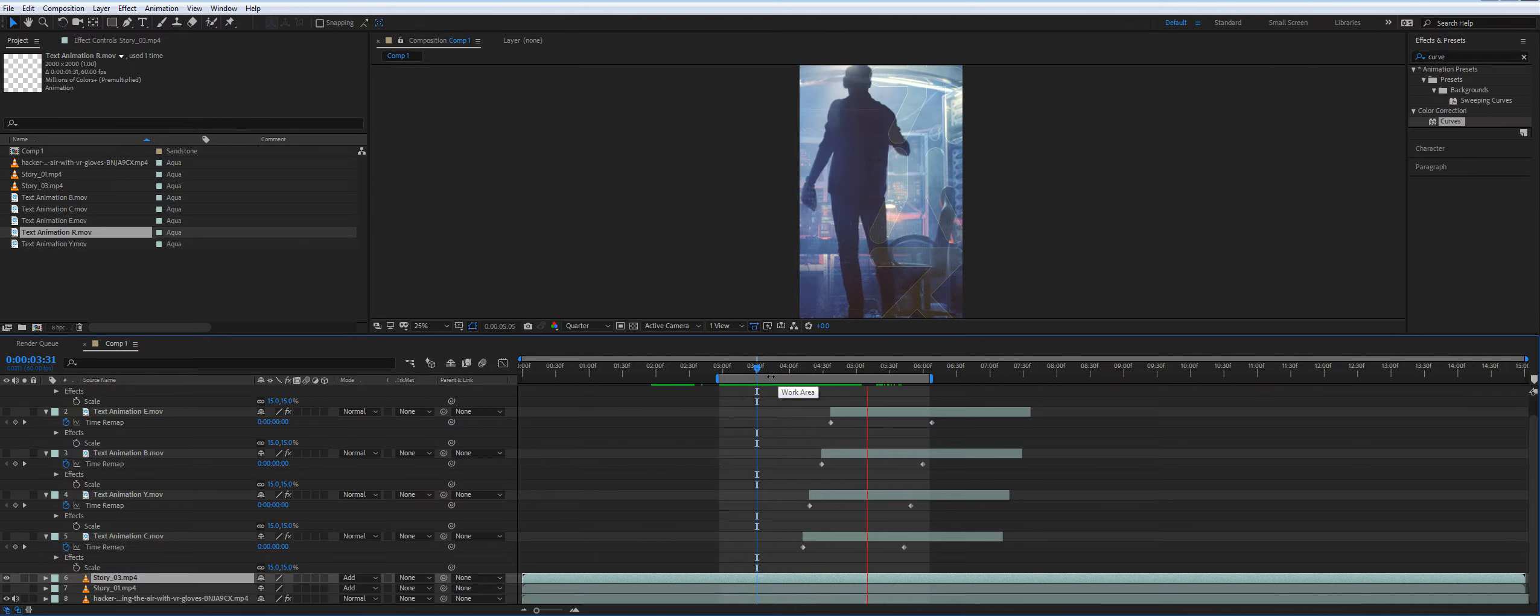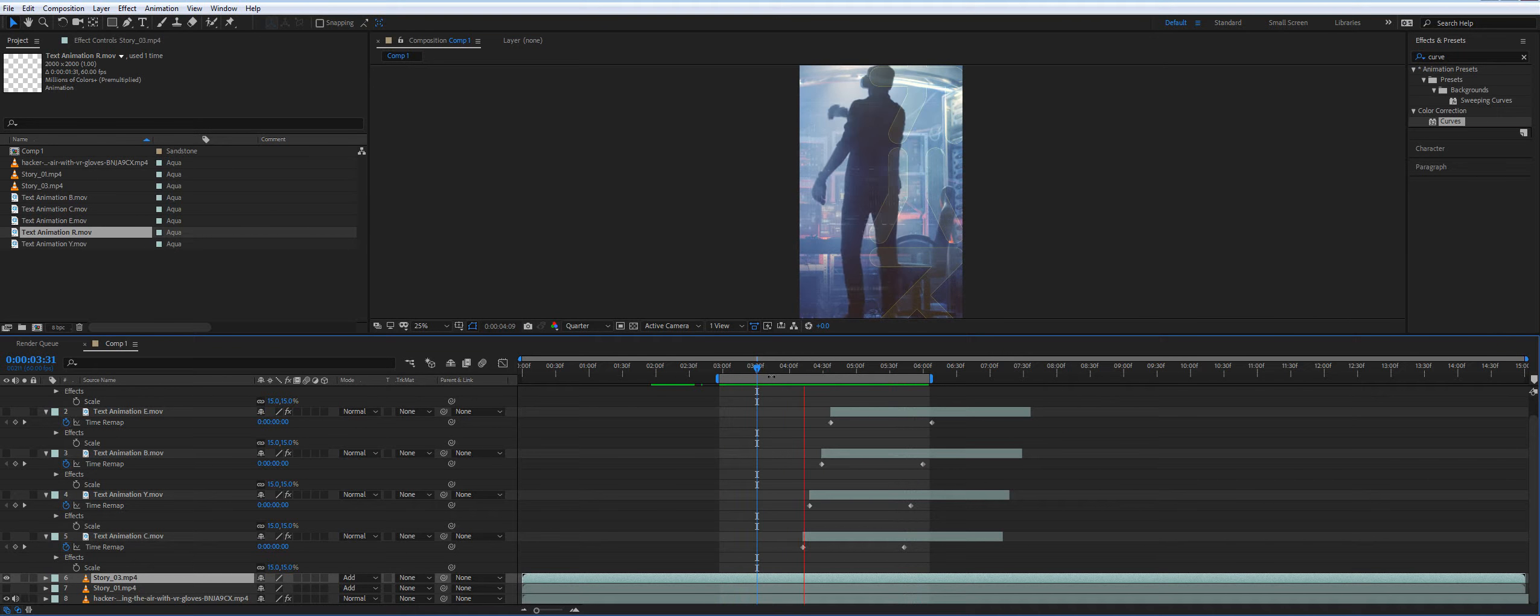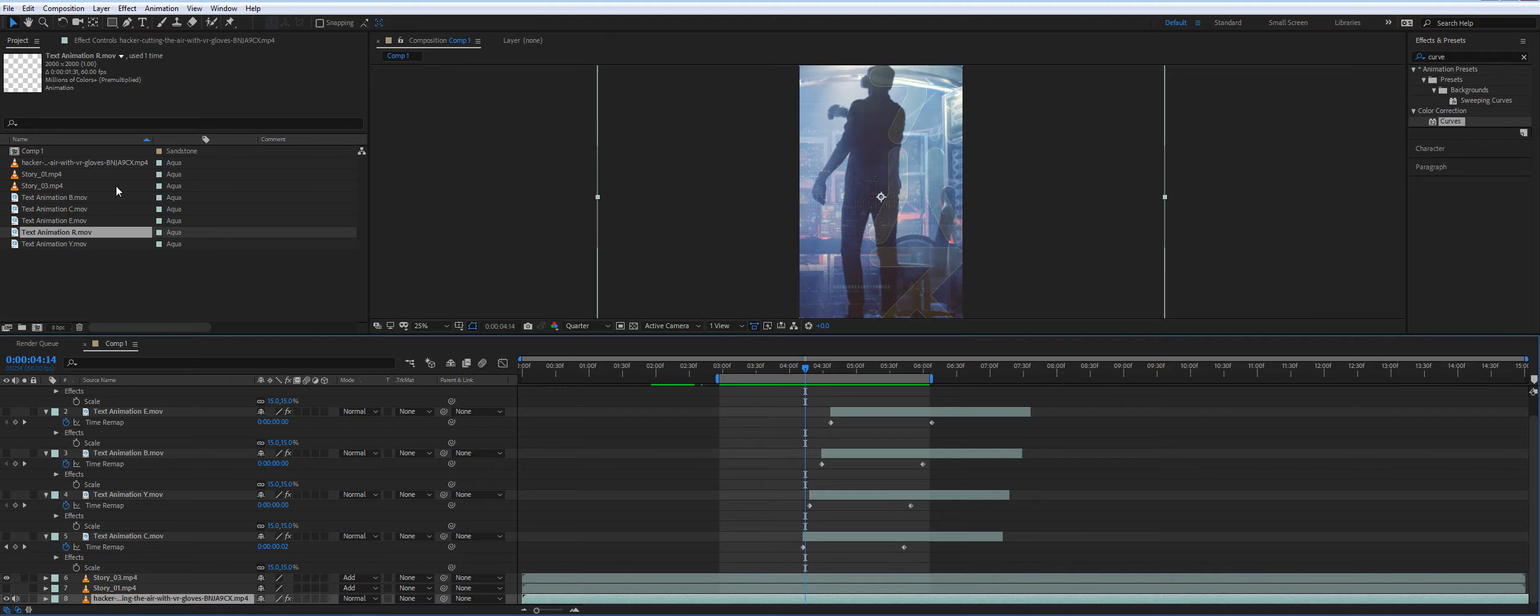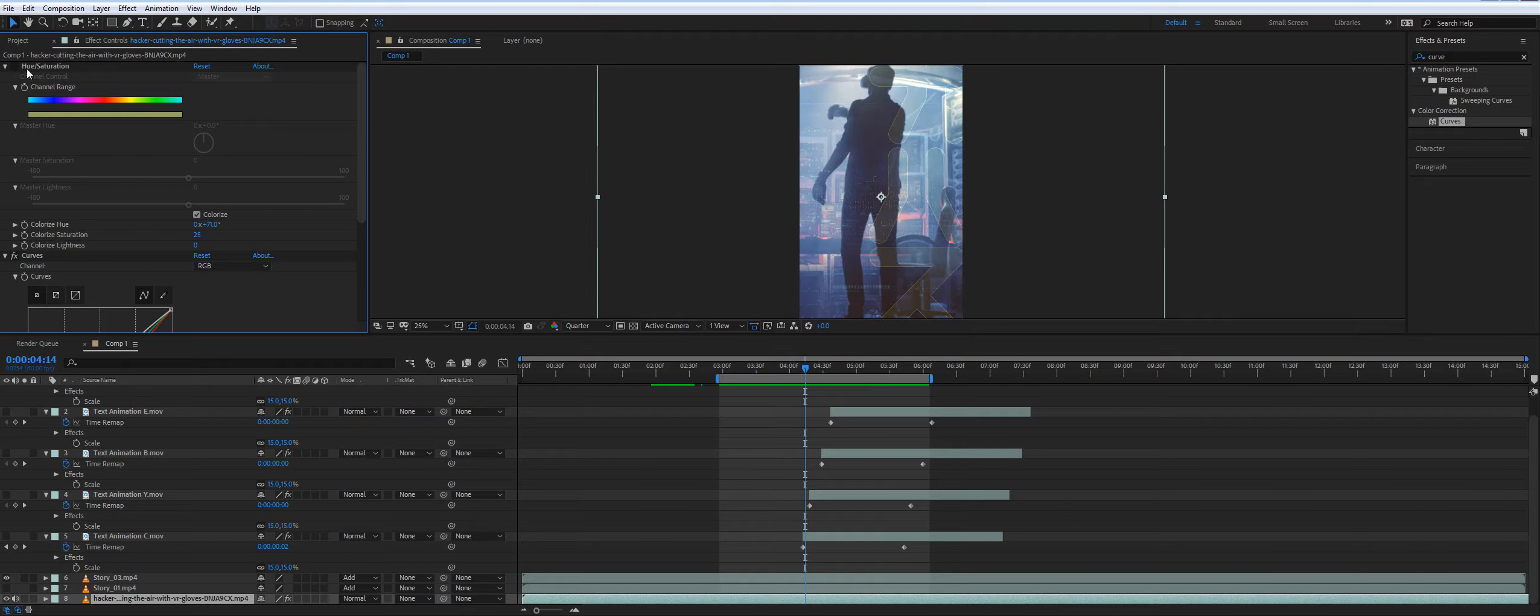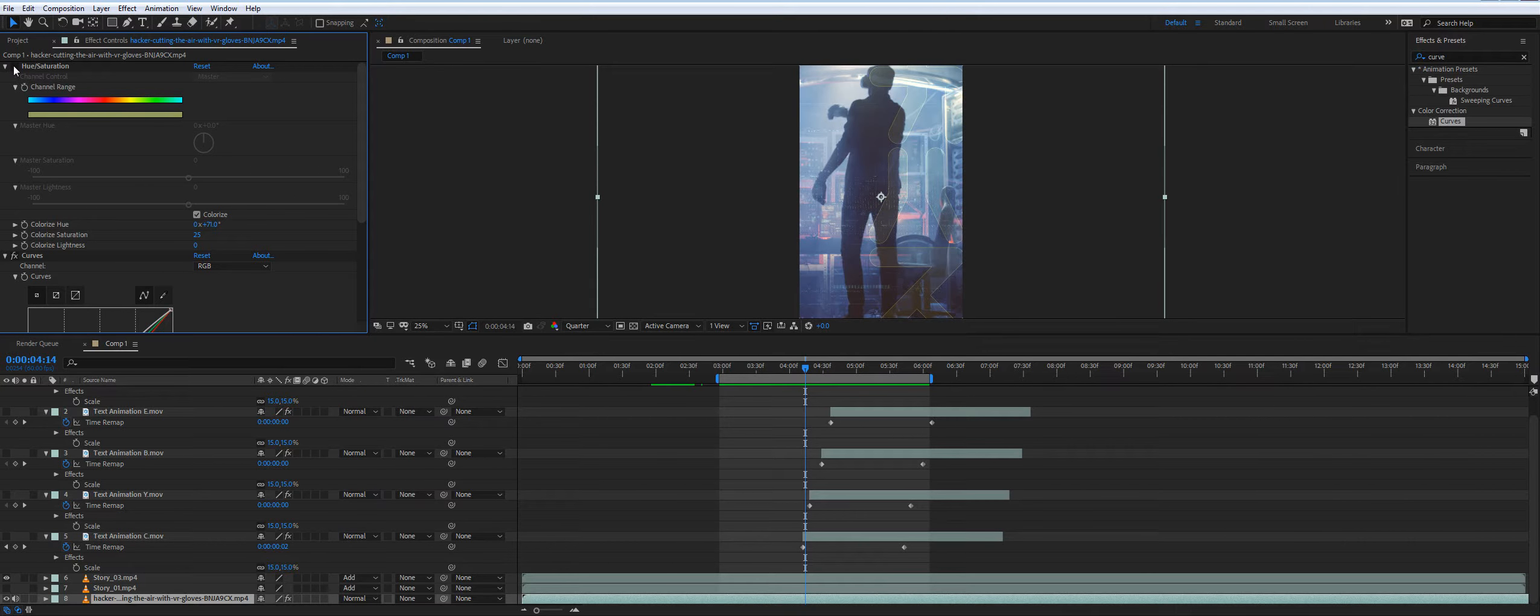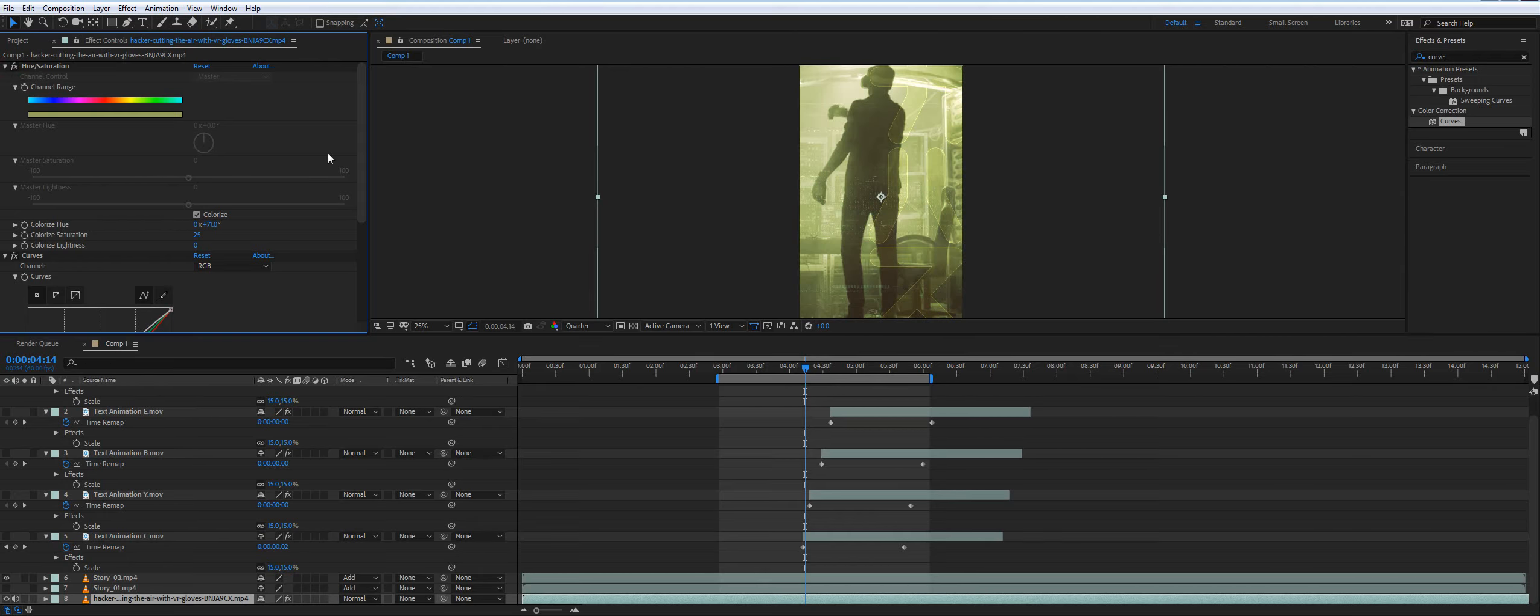And what I did there, I applied hue saturation effect. Again, every video editing software has some color correction effects. You see the huge difference right away. And you match it to the story color.